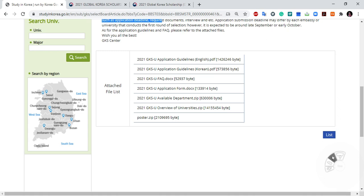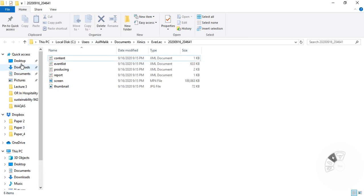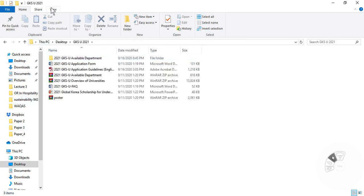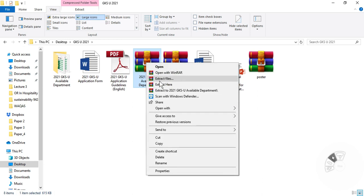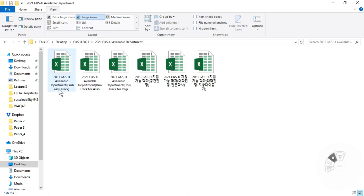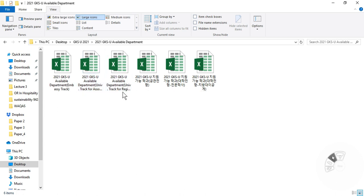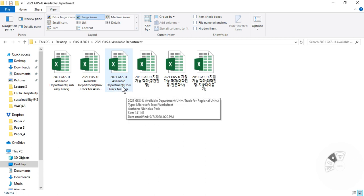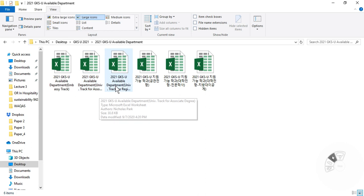The most important files are available departments and overview of universities. I actually downloaded these files to my desktop. Here is the zip file for available departments. I extracted the files and here is the list of available universities. For the embassy track this is the file, for the university track this is the file, and for the available departments — university track regional — there are also separate files.